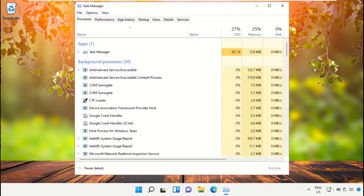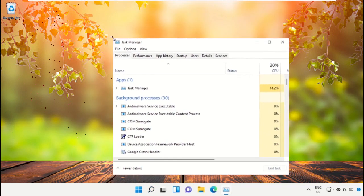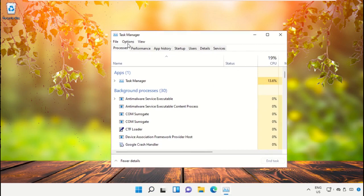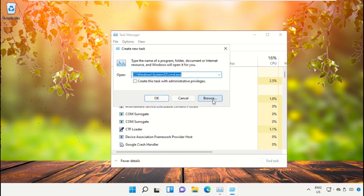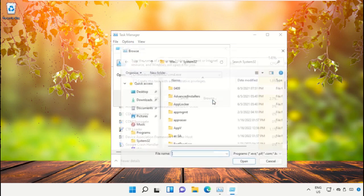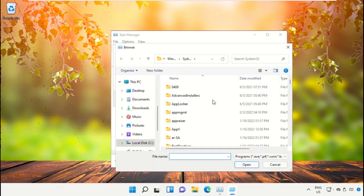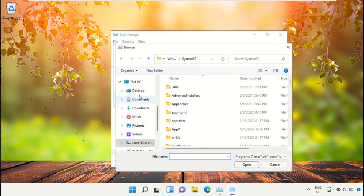Then select File, click on Run New Task, now click here.